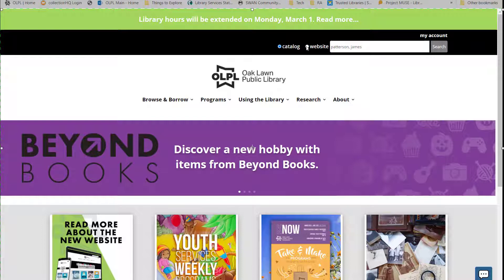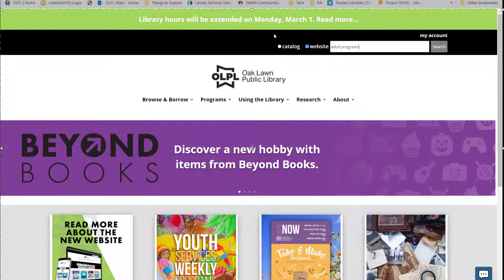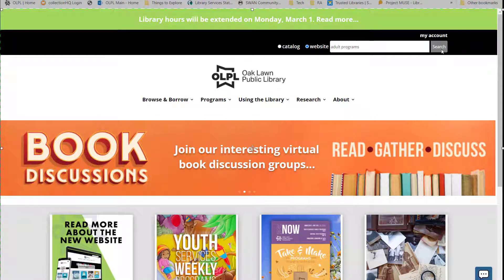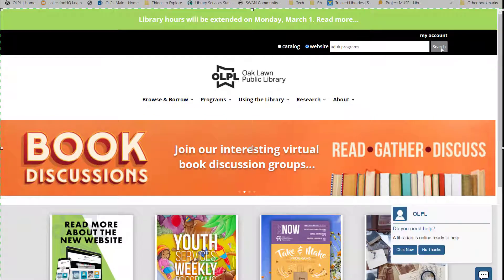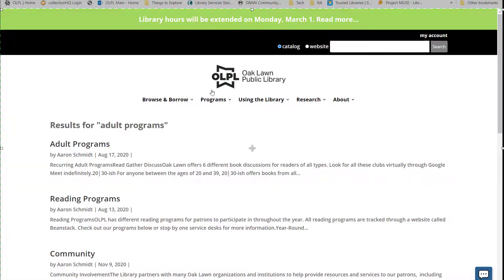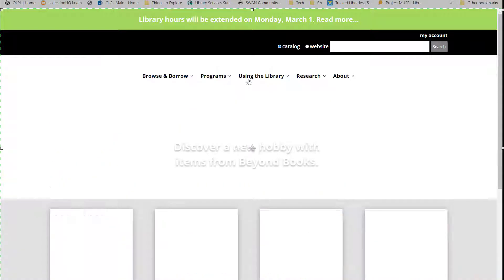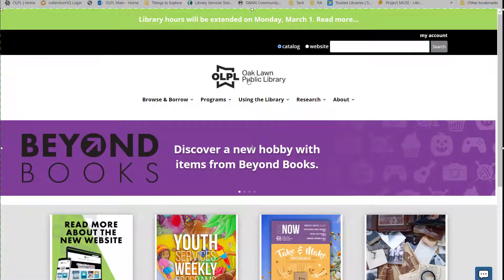For example, if I want information about adult programs, I just click website, then type in adult programs and hit the enter key or click the search button. Once the results have appeared, I just click on the result that I need. To navigate back to the home screen at any time, just click on the Oaklawn Public Library logo at the top of the page.